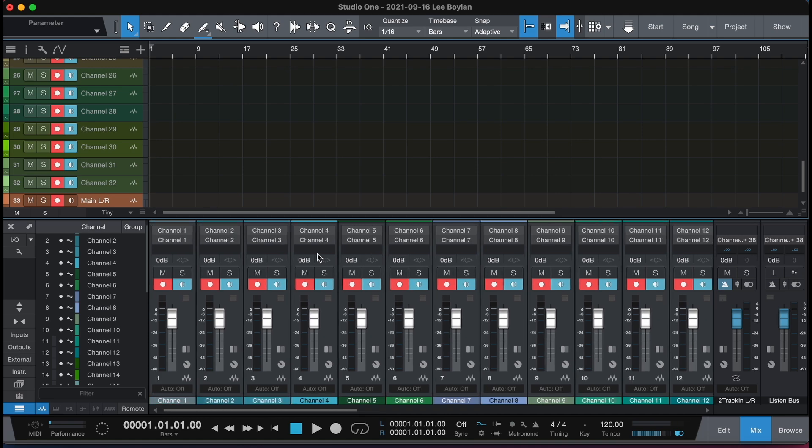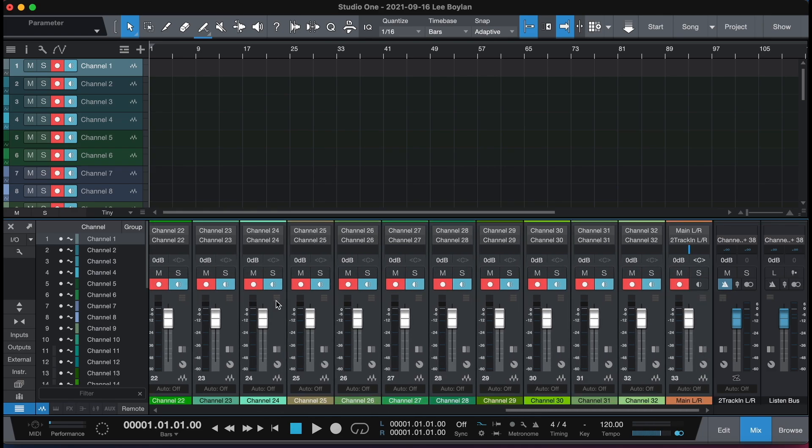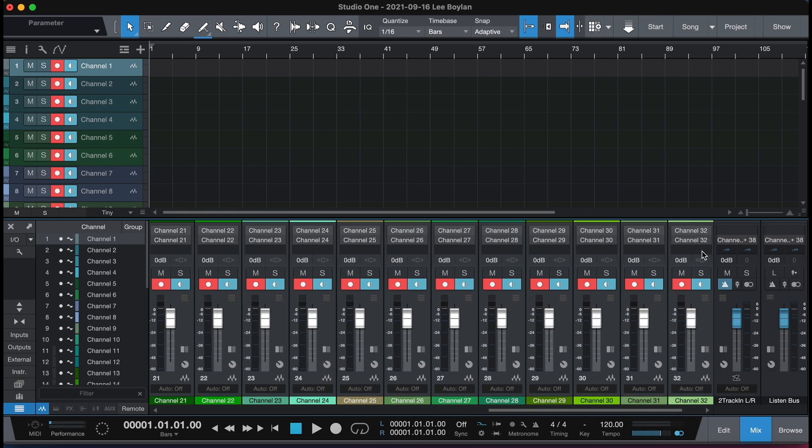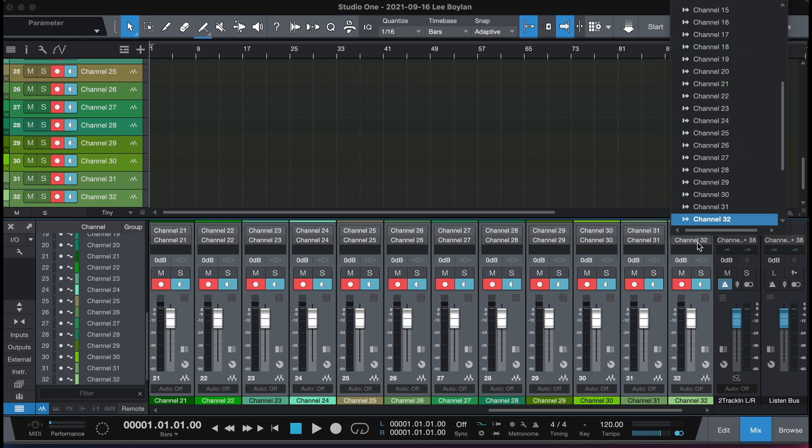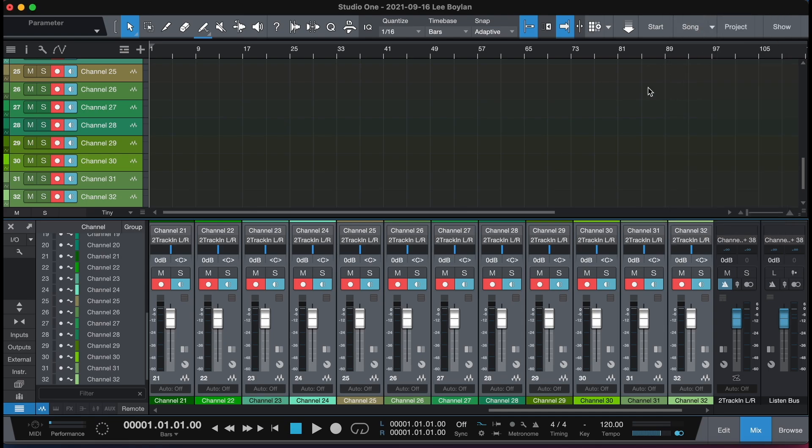And each channel you'll see is labeled twice. So this is the inputs along the top and the outputs along the bottom. So if I select all of my channels and select the output for every channel to go to my two track left right, so that's my main two track channel here.